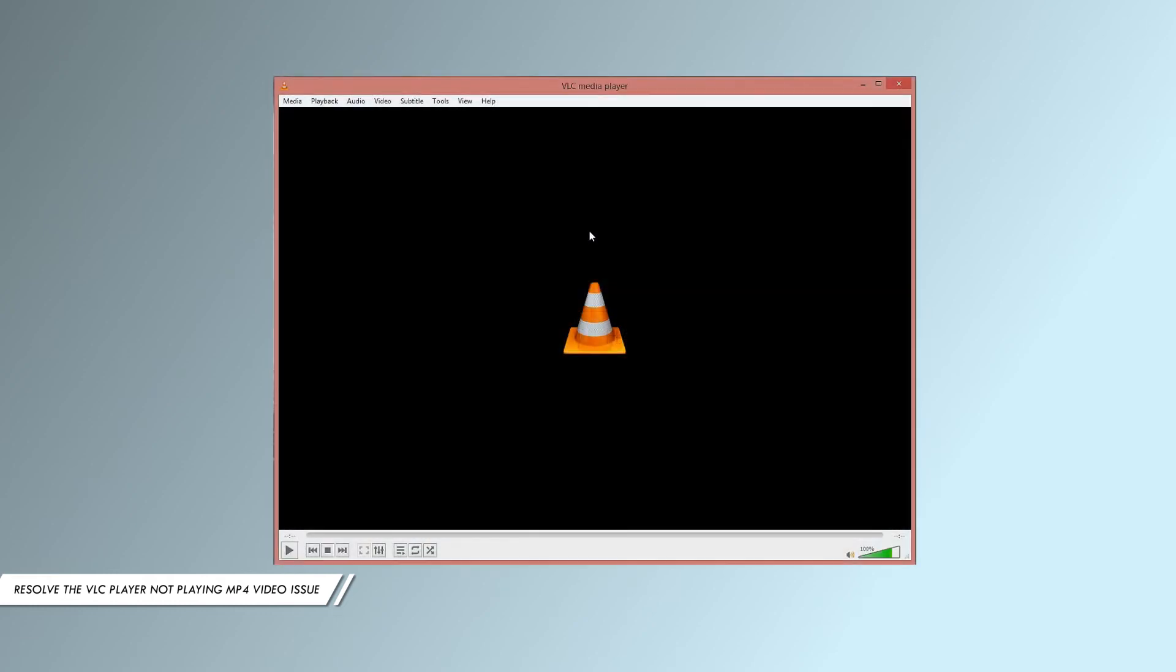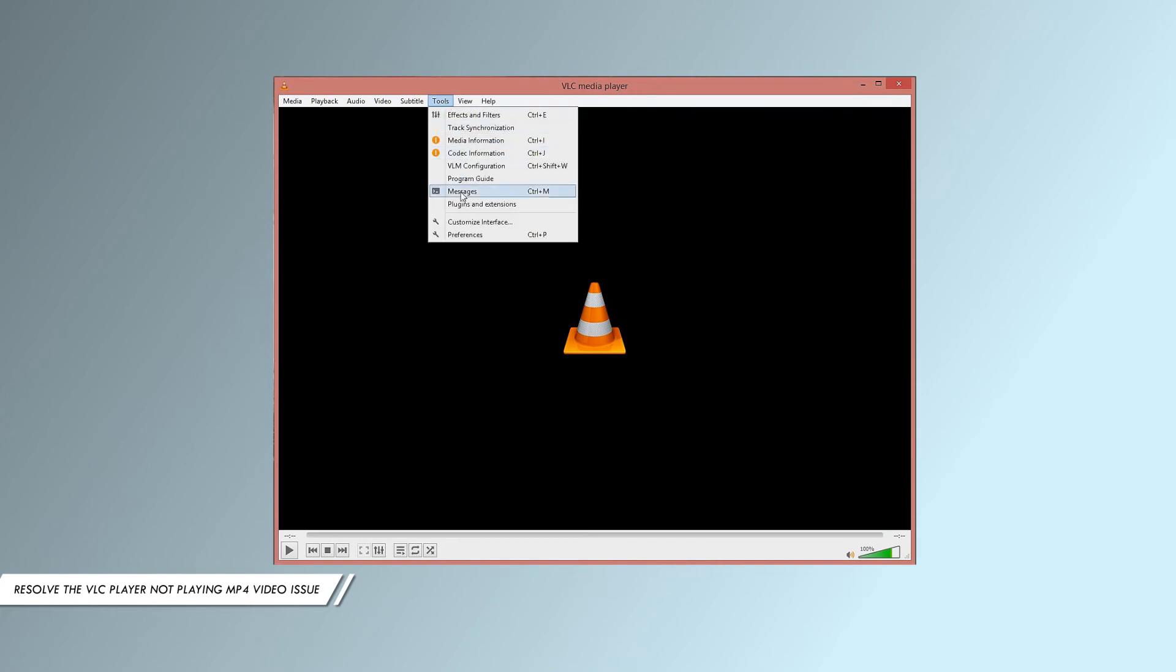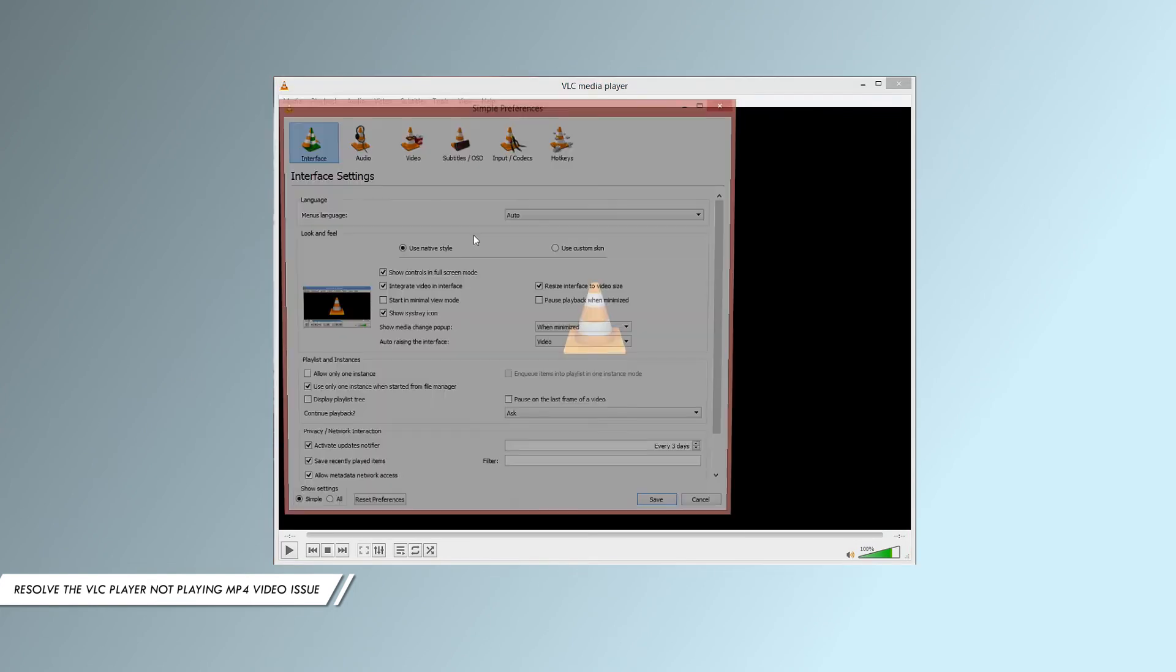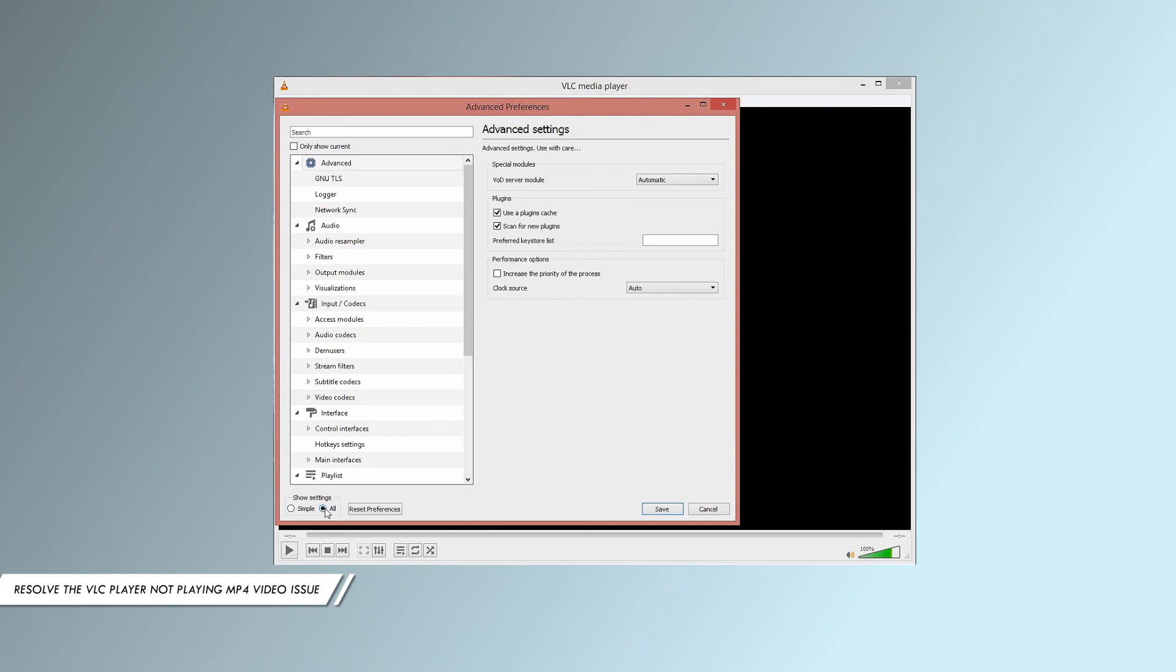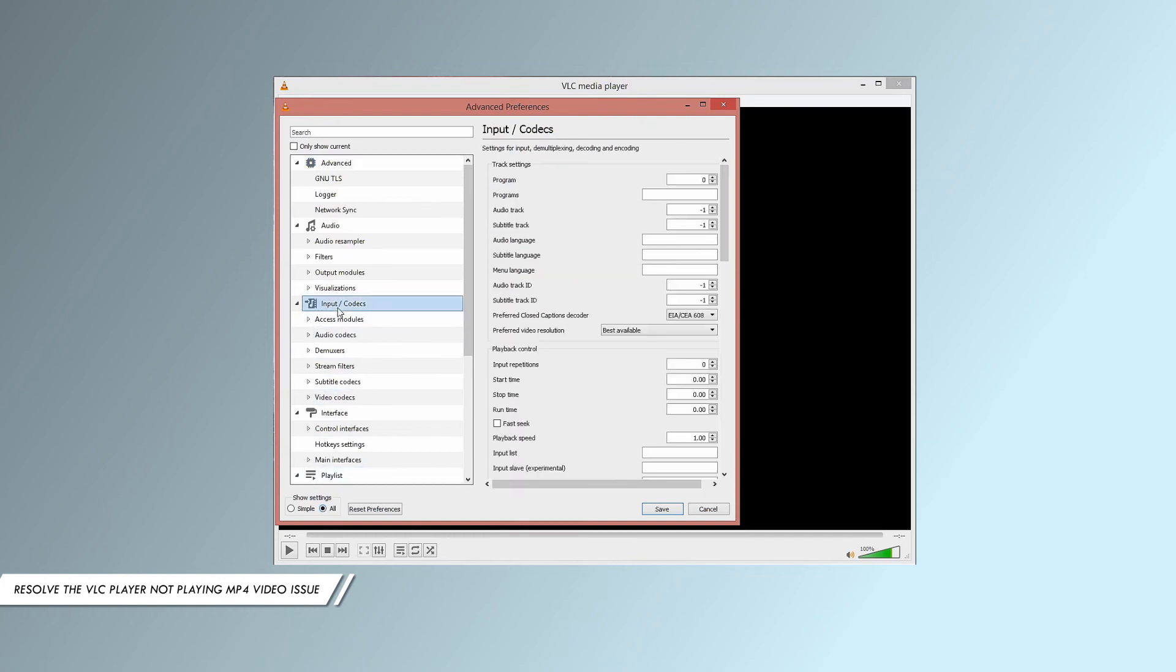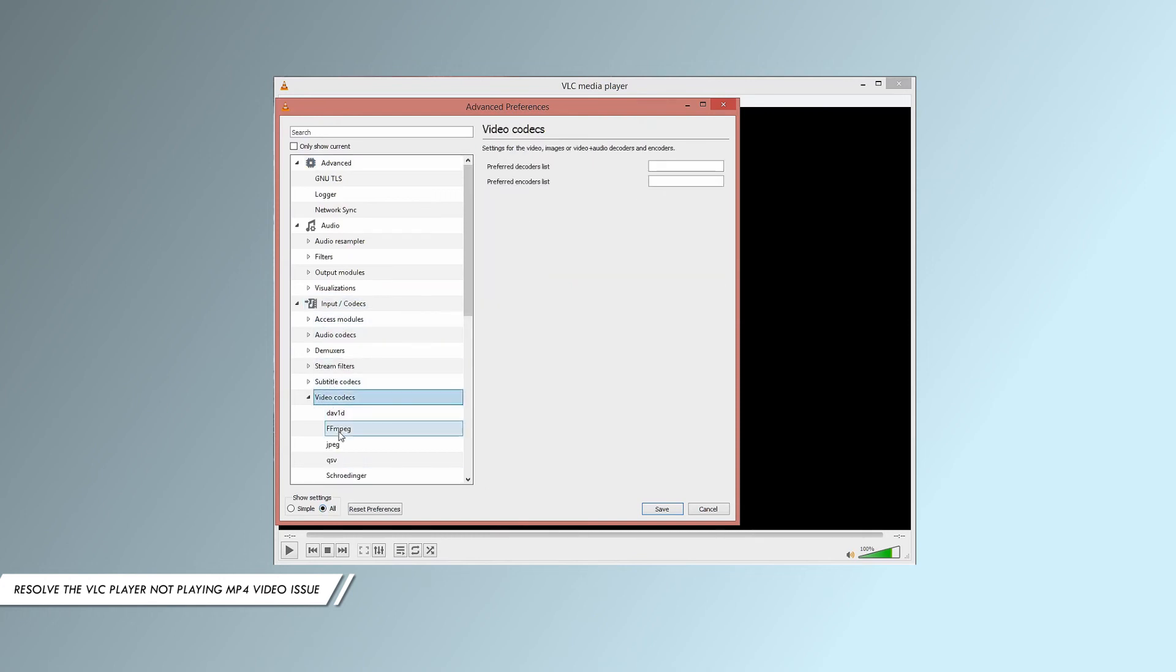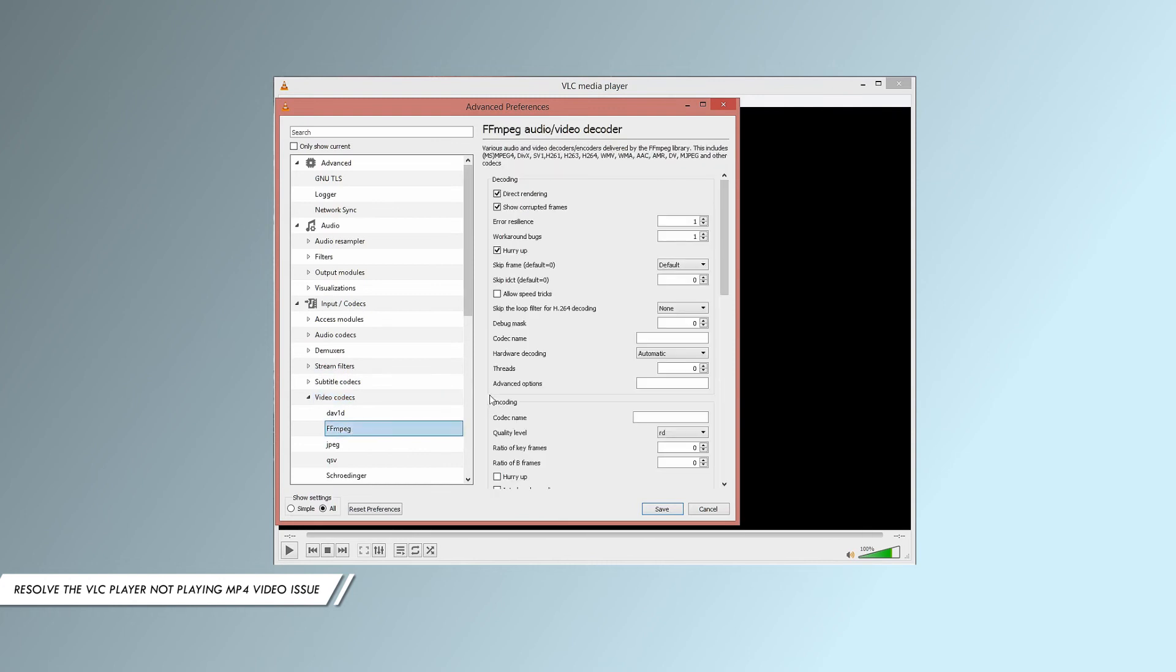Open VLC media player and go to Tools, then select Preferences. Click on Show Settings and then select All. From the options, go to Input Codecs and open the Video Codecs section. Then click FFmpeg and disable the hardware decoding option.